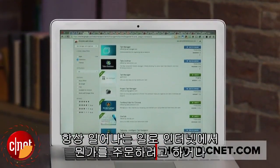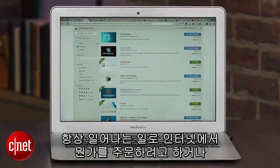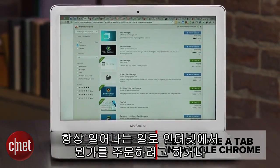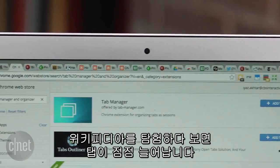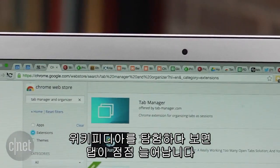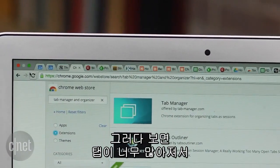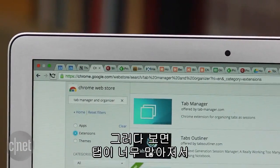It happens all the time. You get caught up in research to buy something, or you keep opening tabs in a Wikipedia rabbit hole. Before you know it, you've got so many tabs open in Google Chrome that you can't find anything. Here's how you never lose a tab again in Google Chrome.